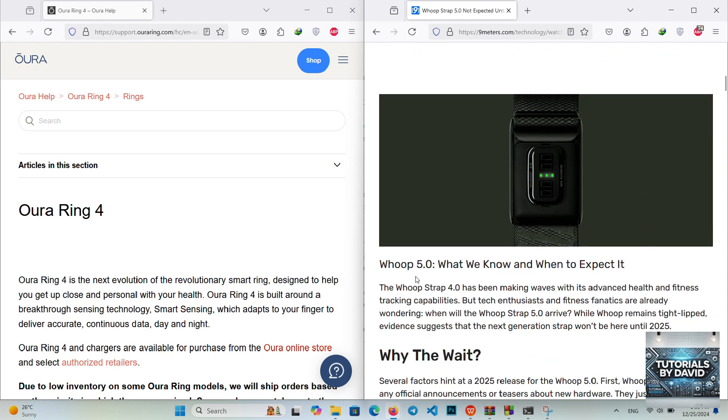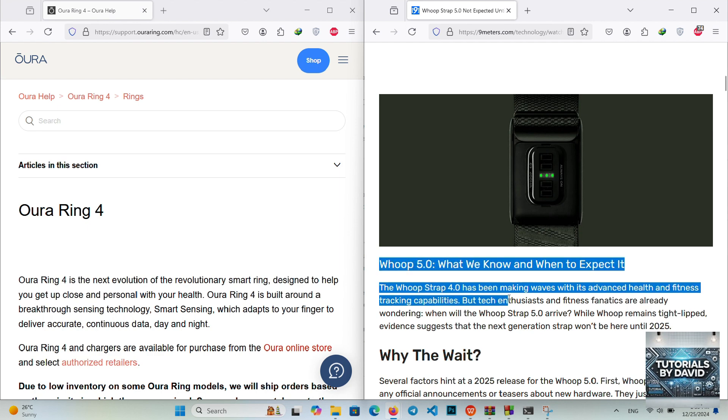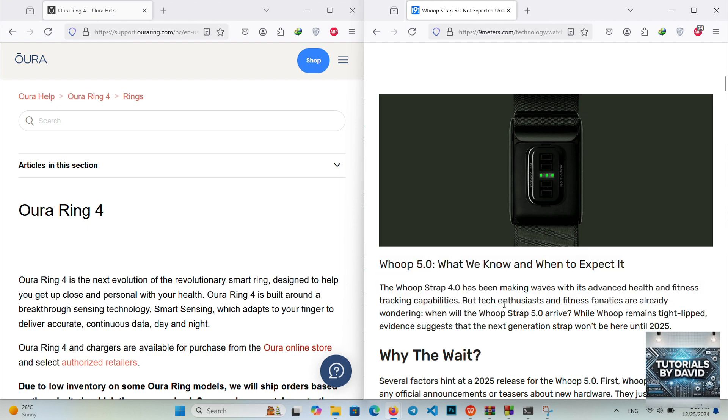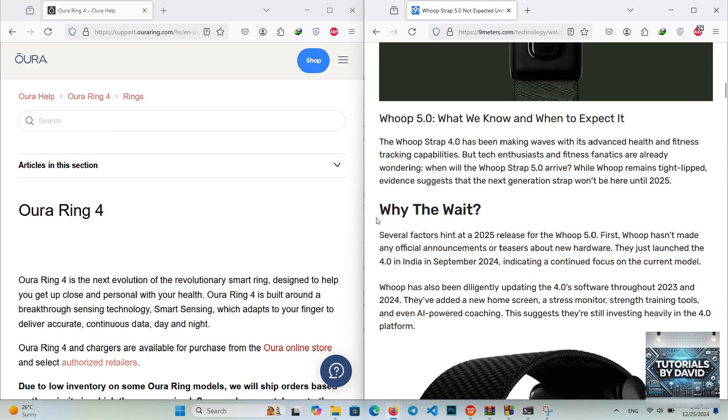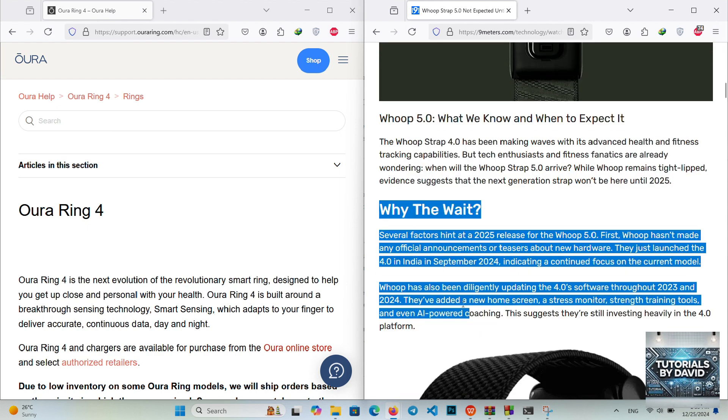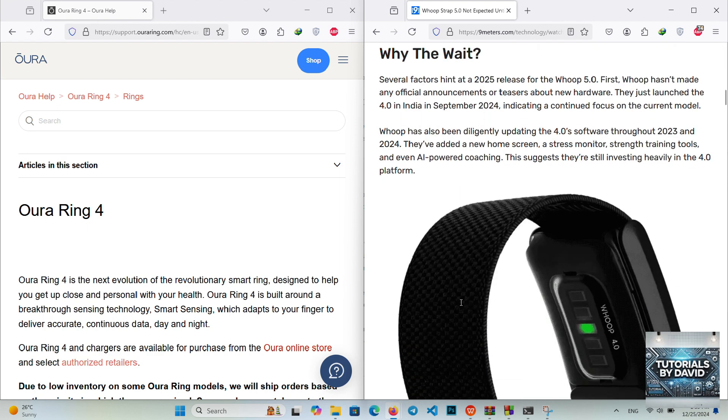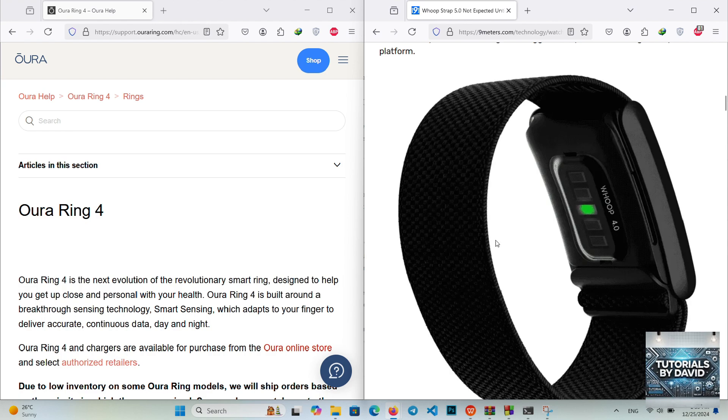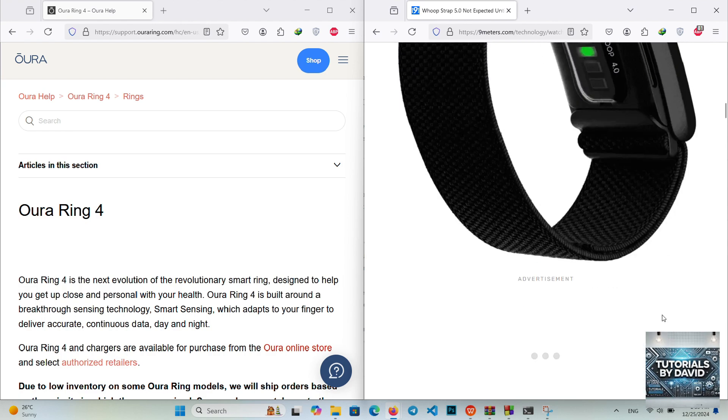Battery life: Around 5 days with an innovative battery pack for on-the-go charging. Comfort: Designed for 24-7 wear, even during intense workouts.